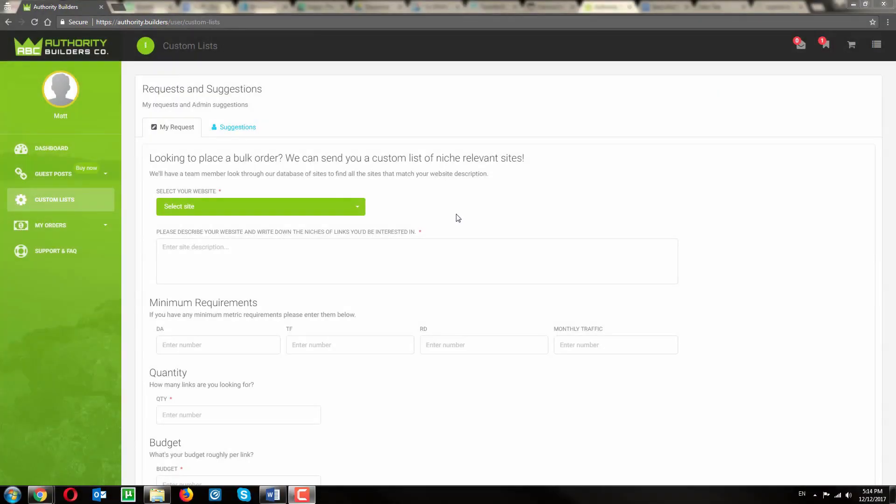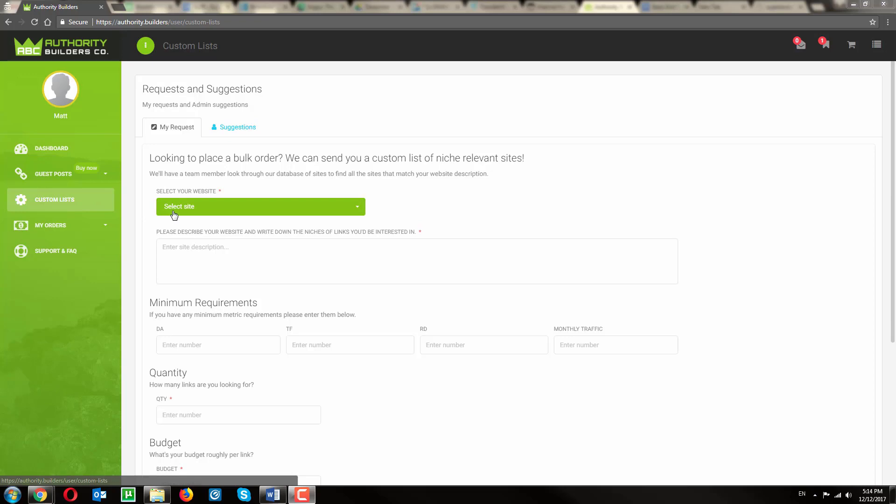The ability to request custom lists is one of my favorite parts of the Authority Builder's dashboard. You find custom lists over here on the left-hand side, and then you just start filling it out.